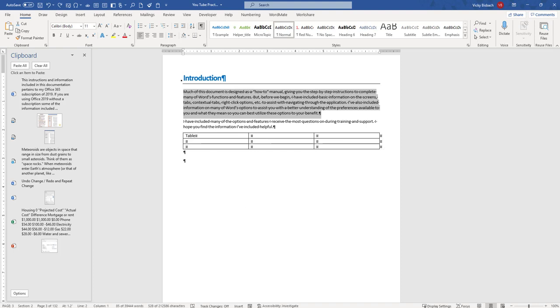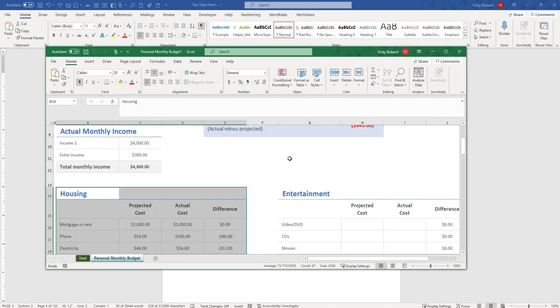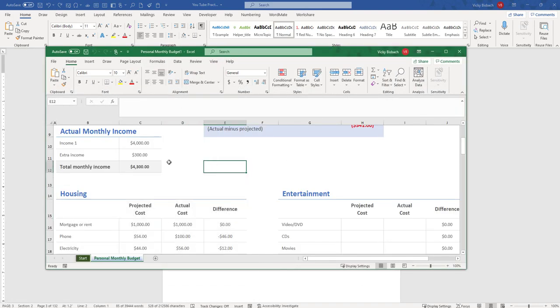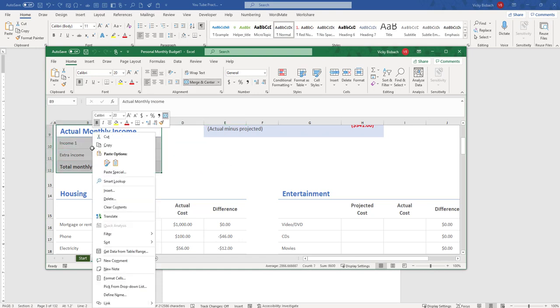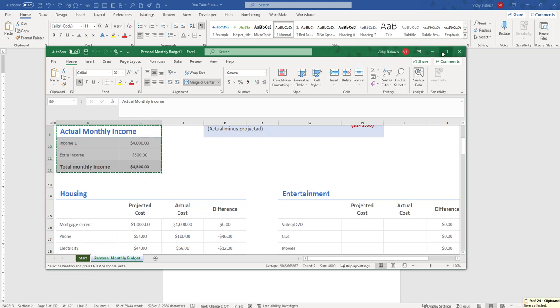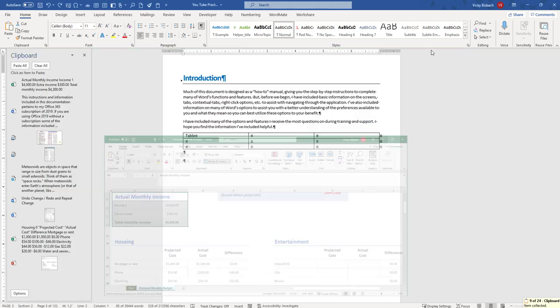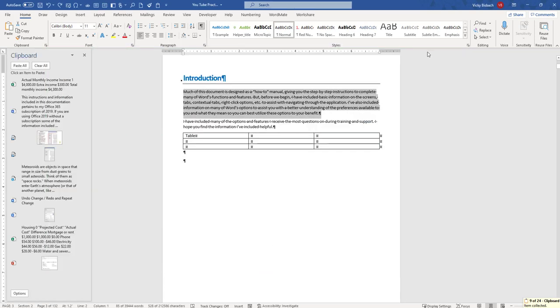I'm going to go to my Excel document and I'm going to grab some information off of here. I want to copy it. Come back over and you can see that was added here as well.